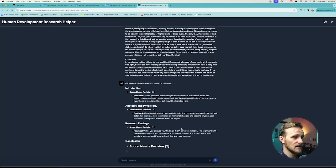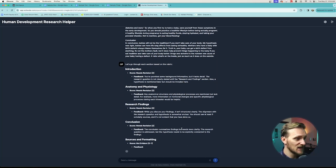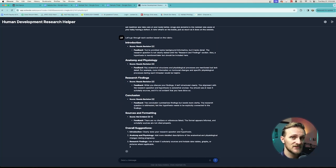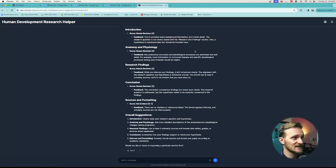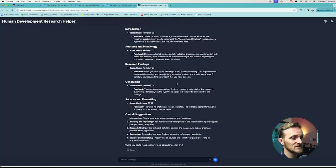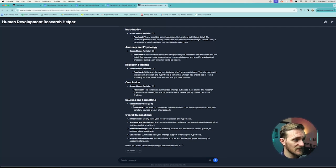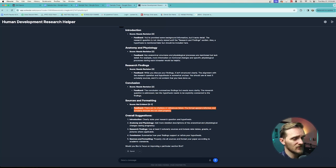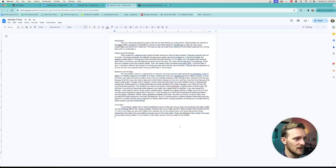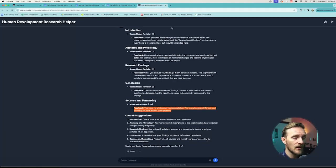Looks like a lot of these things need revision or are not evident, so it gives a score and some feedback. 'You provided some background information, but it lacks detail. The research question is not clearly stated until the research findings section. We're missing citations and references altogether.' So if I were the student, I would go back and add some things. Now on the teacher side of this —